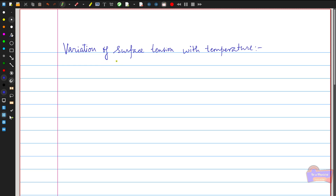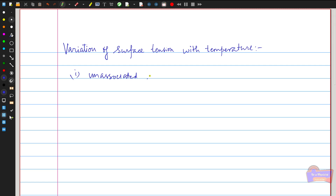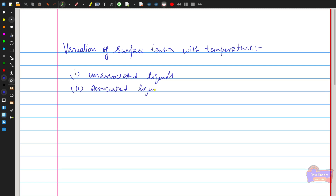First, we are going to look at how surface tension varies with respect to temperature. When considering a liquid, there are two types: unassociated liquid and associated liquid. The unassociated liquid contains individual molecules of the corresponding liquid — for example, benzene and carbon tetrachloride. These liquids contain only individual molecules. The associated liquid, however, consists of groups of molecules, and tends to break up into single molecules when the temperature is raised.